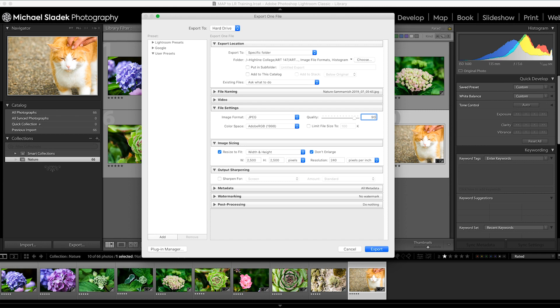Why not one hundred? A ninety quality setting, especially since most of these photos are going online as our first destination, is a perfect setting. It's a good compromise between file size and image quality. If you're sending it to a printer or doing some high-quality work, then by all means change the quality to one hundred.